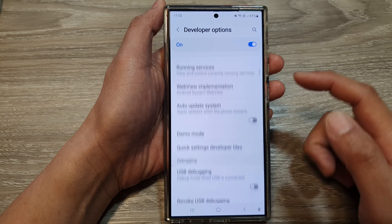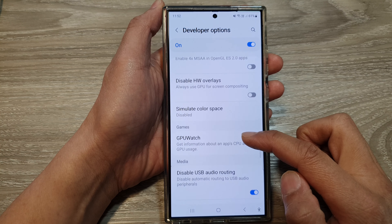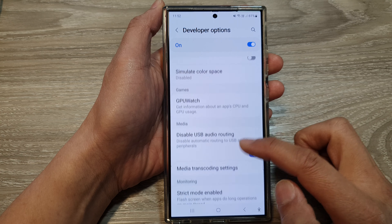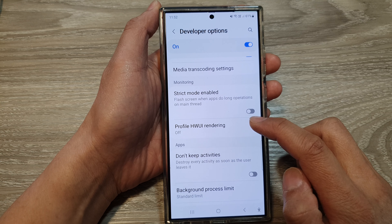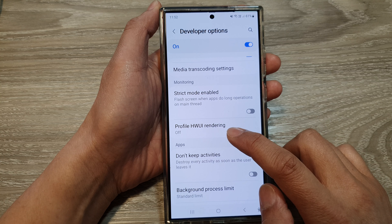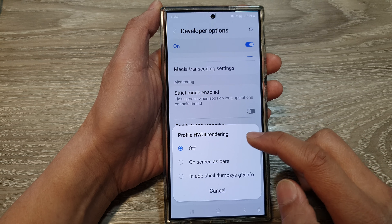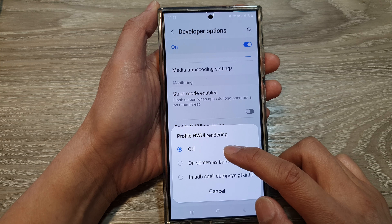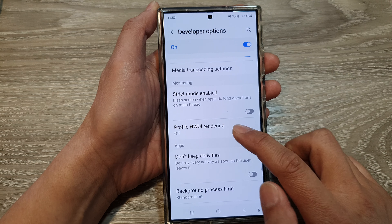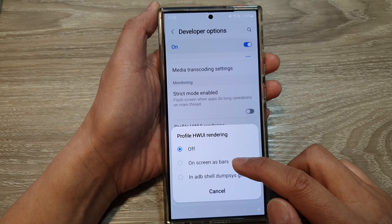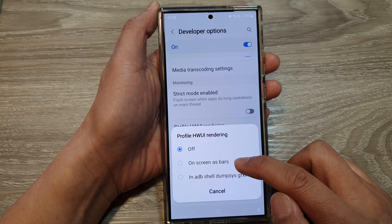Next, scroll down and tap on Profile HW UI Rendering. From here you can turn off hardware user interface by selecting the off button, or you can choose On Screen as Bars.